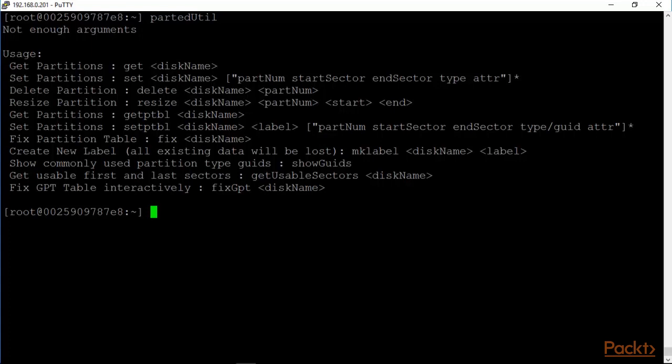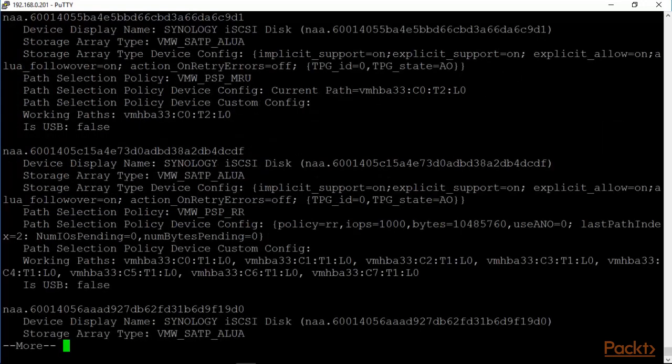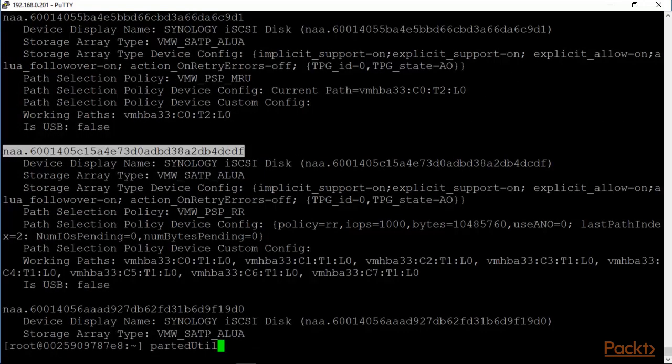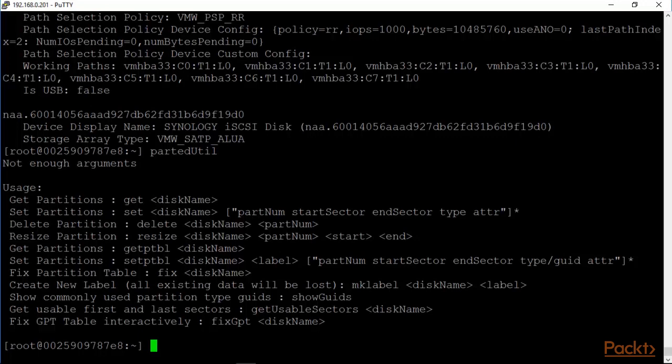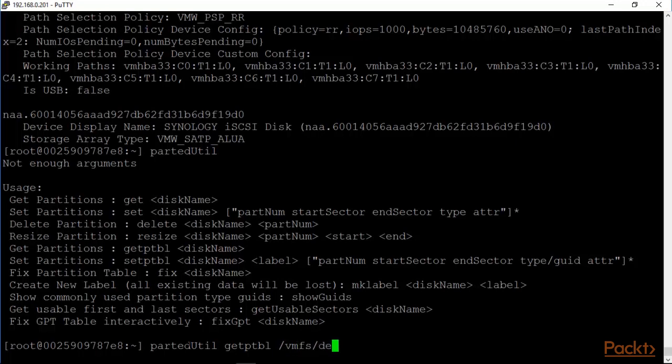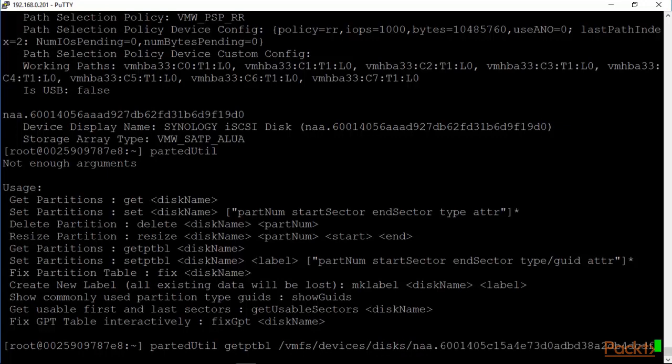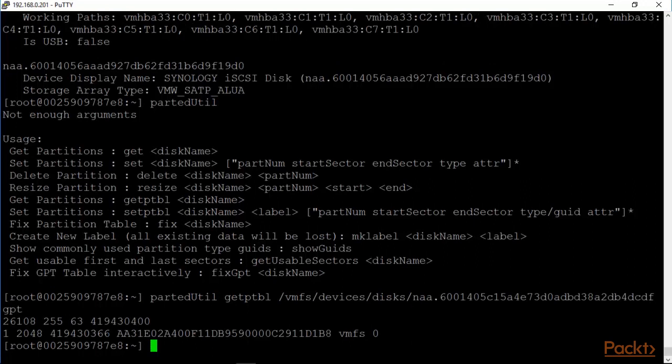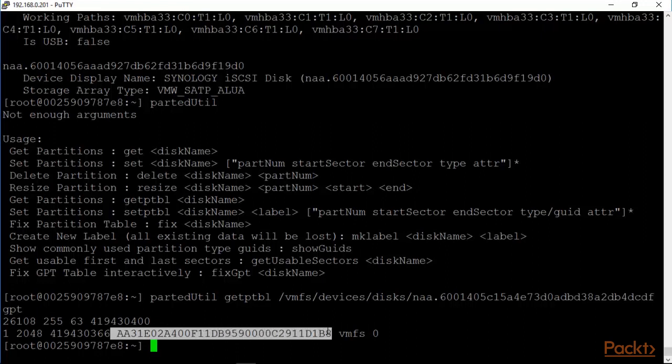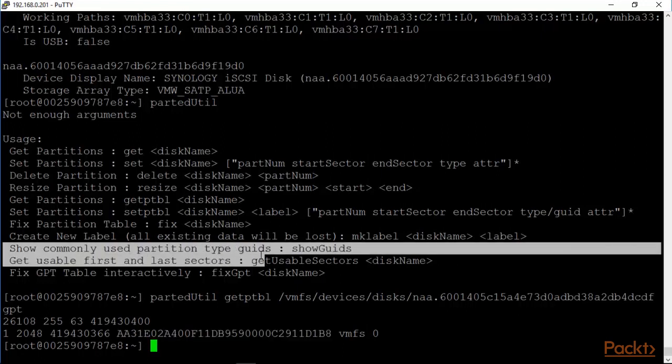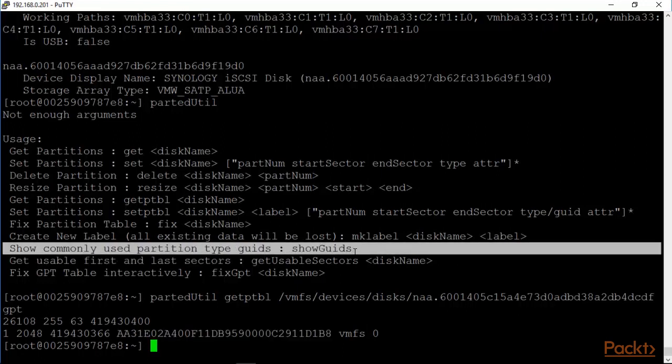Get table and set partition tables - we can look at one of our disks and see what that looks like. So partedutil getptable /vmfs/devices/disks/ and the canonical name, hit enter. You can see that the partition table is of GPT type. This is partition 1 starts at 2048, that's the ending, and this is very interesting because this is the UUID for the VMFS file system.